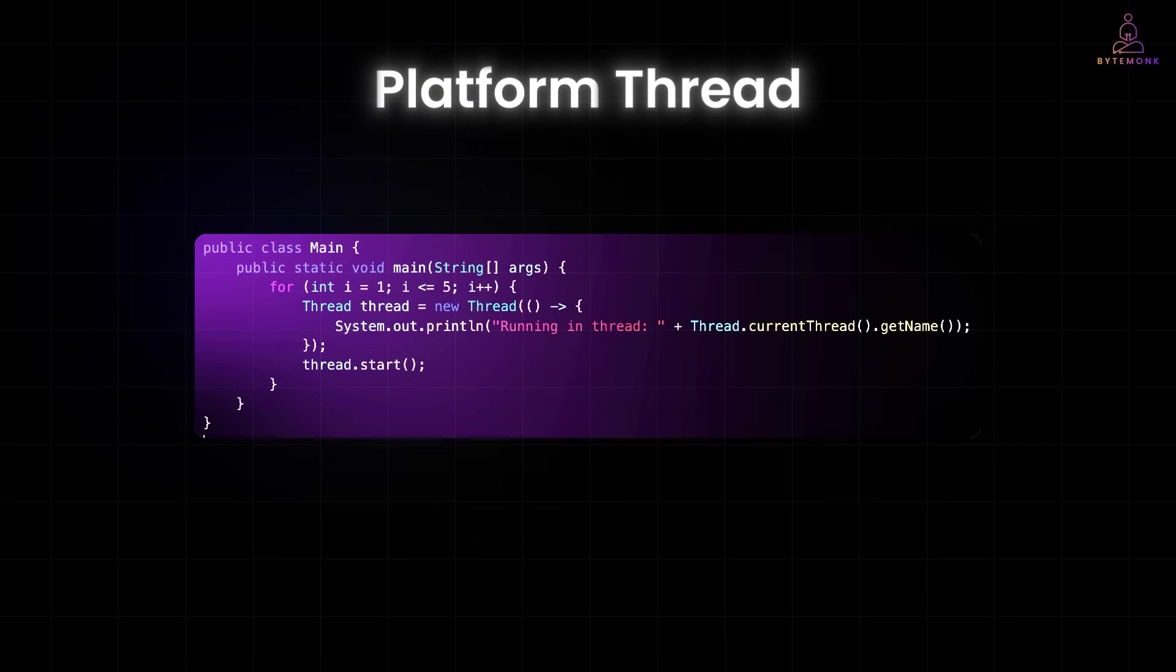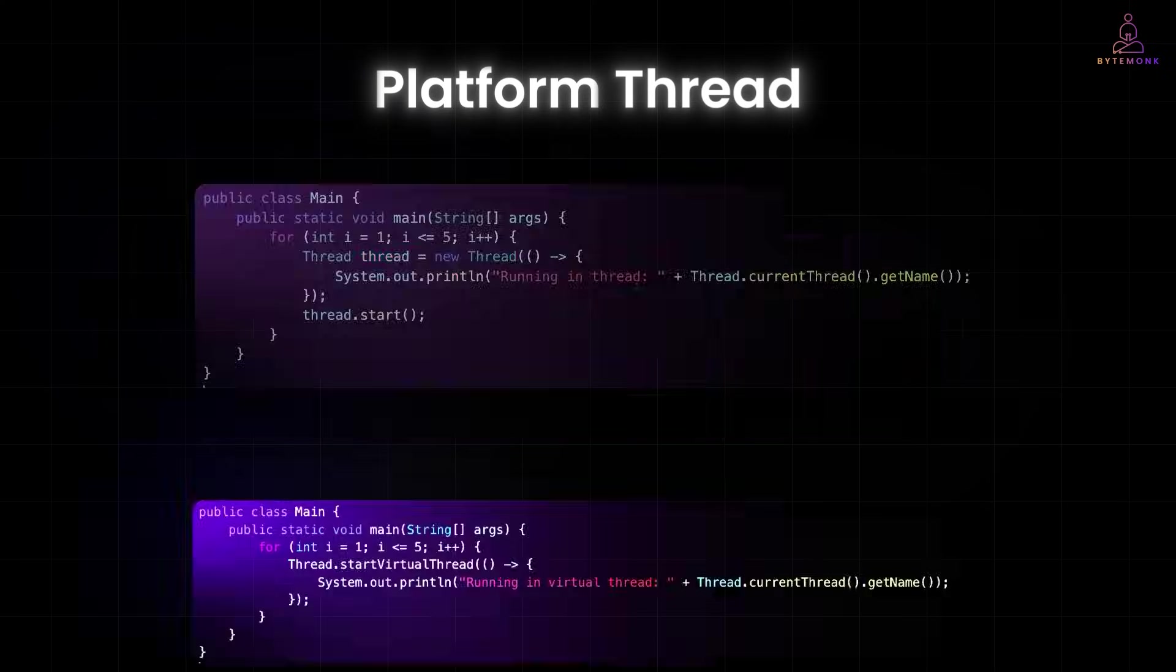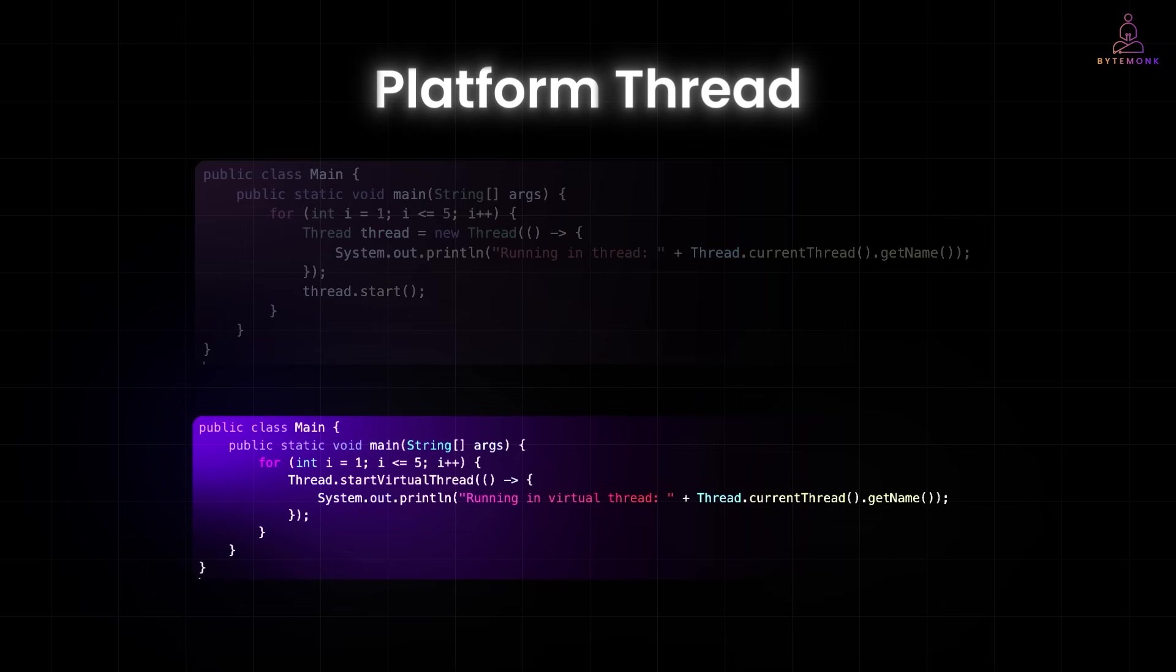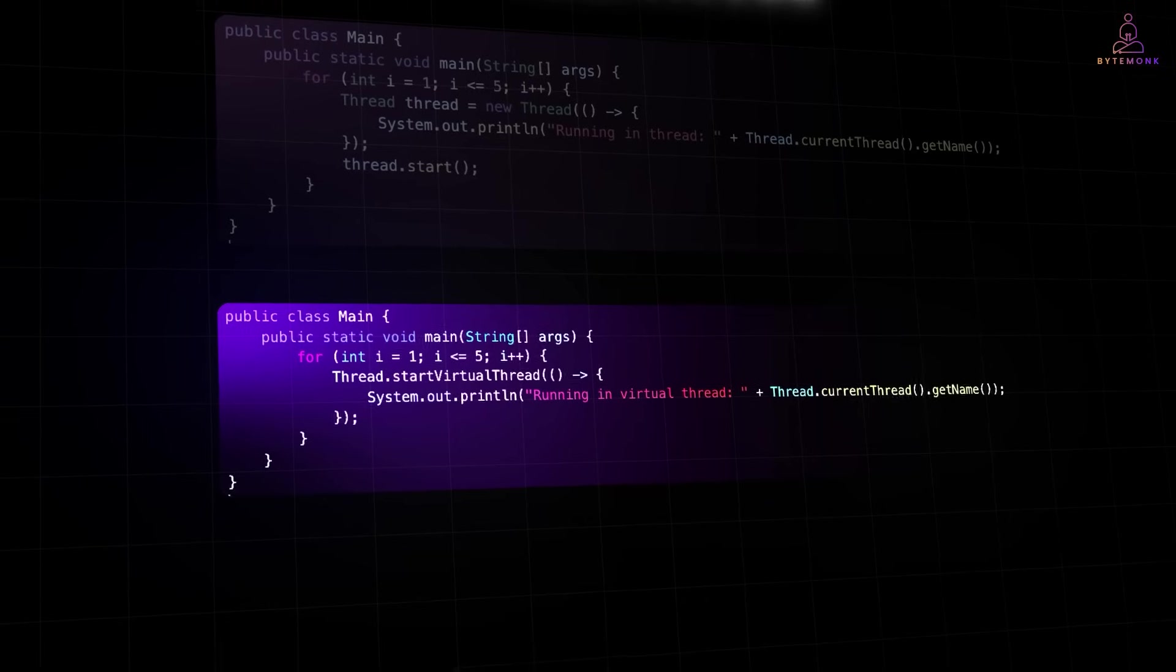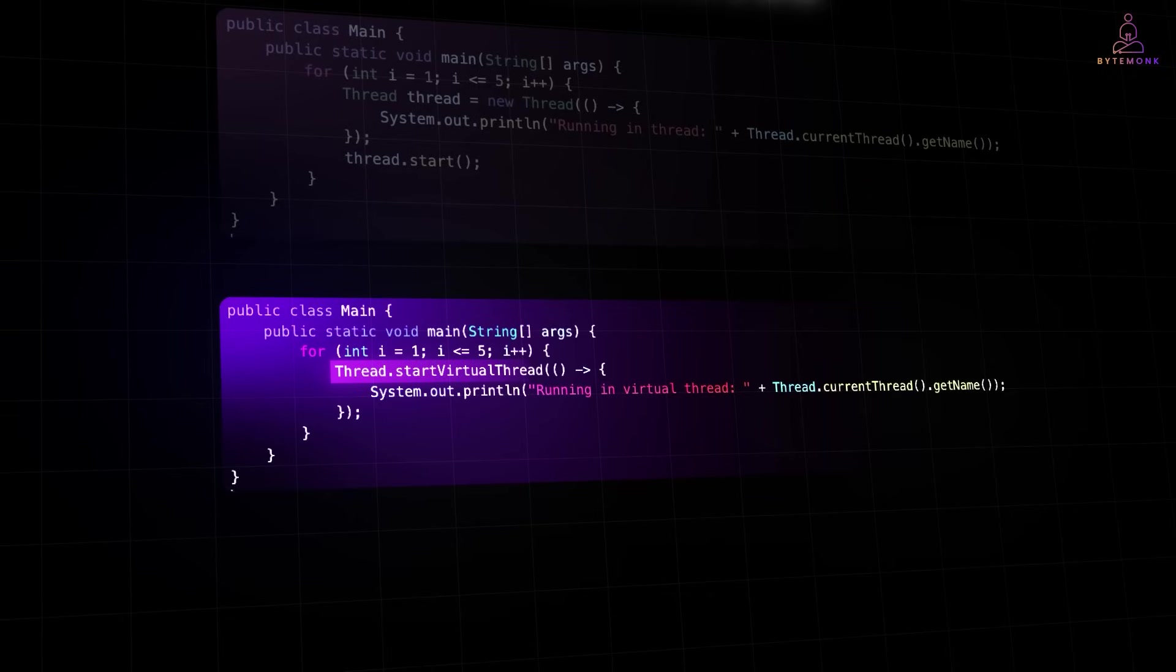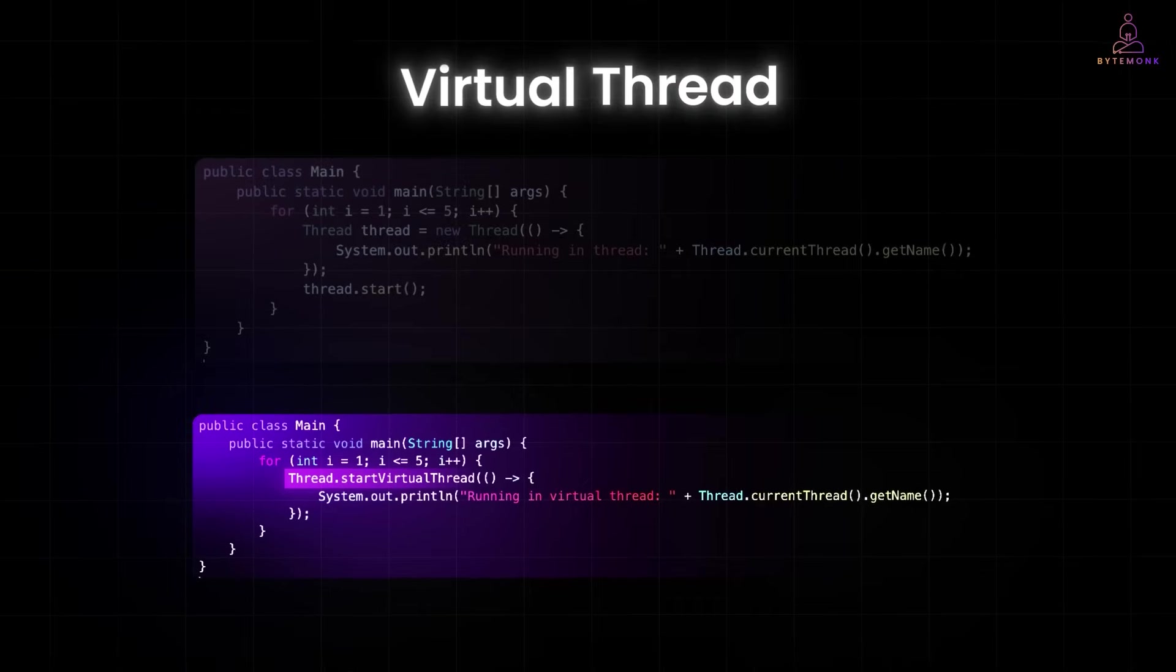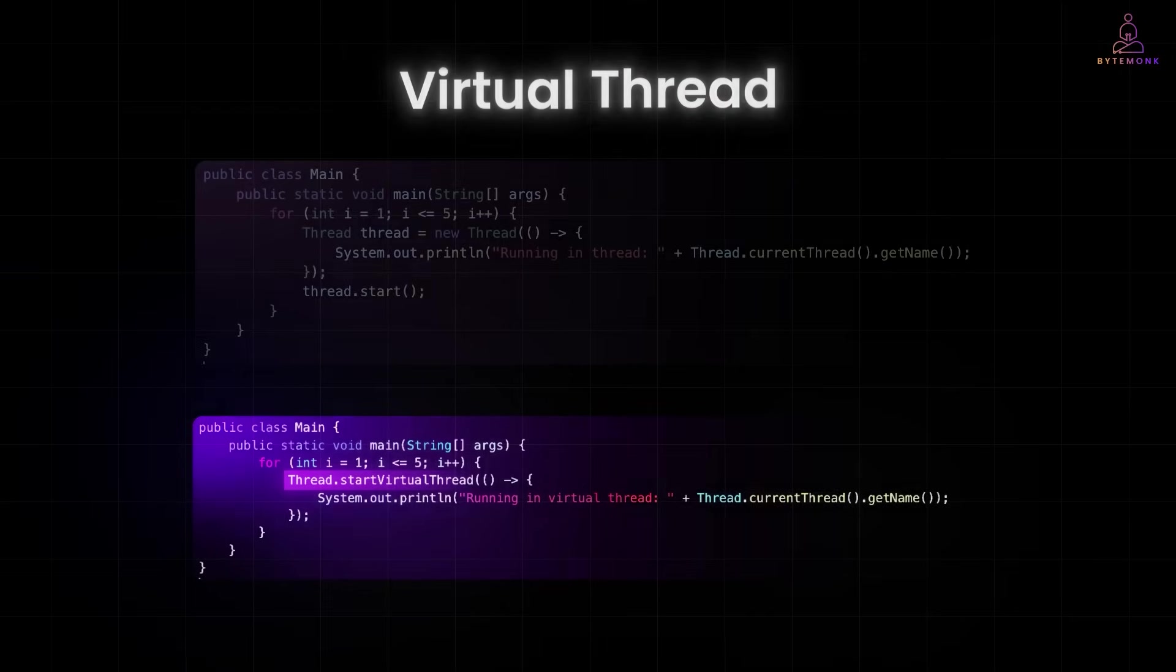With virtual threads, you can create thousands, even millions of threads without overloading your system. Because they are managed by the JVM, not the operating system. And here is the same example, rewritten using virtual threads. Just replace new thread with thread.startvirtualthread, that's it.